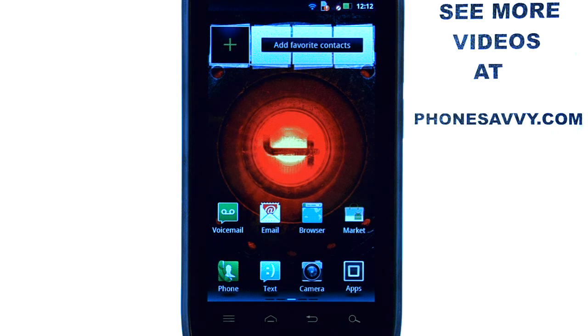Welcome to PhoneSavvy.com smartphone training videos. Learn more about the Droid 4 at PhoneSavvy.com.